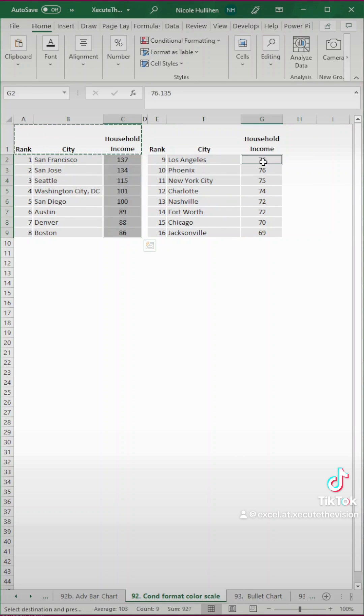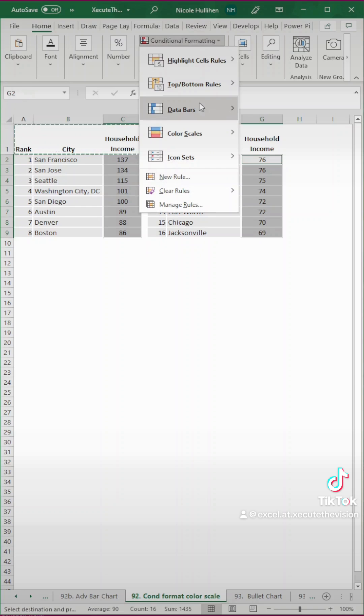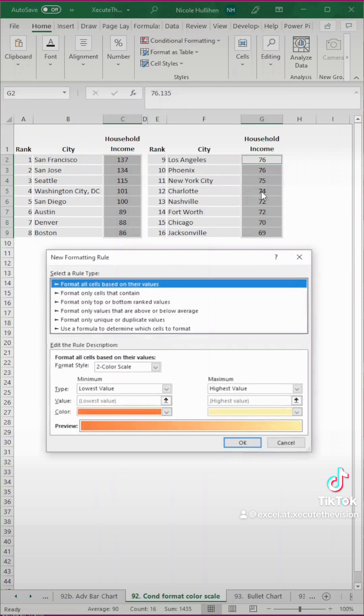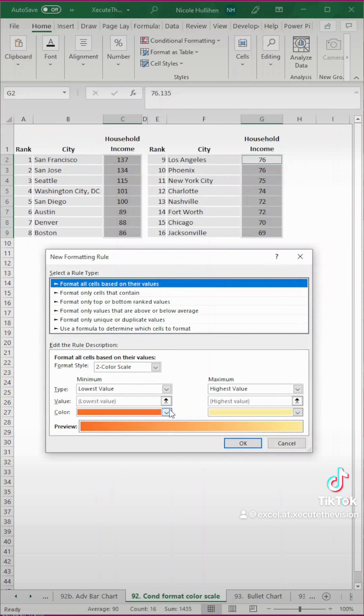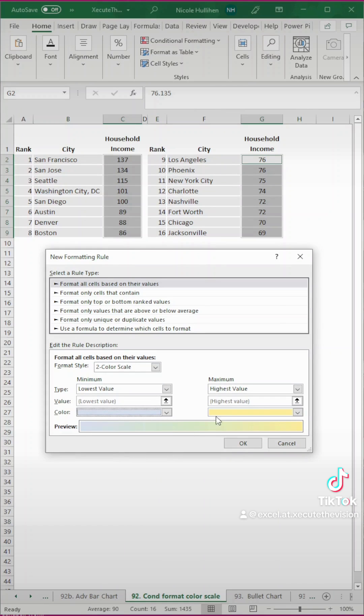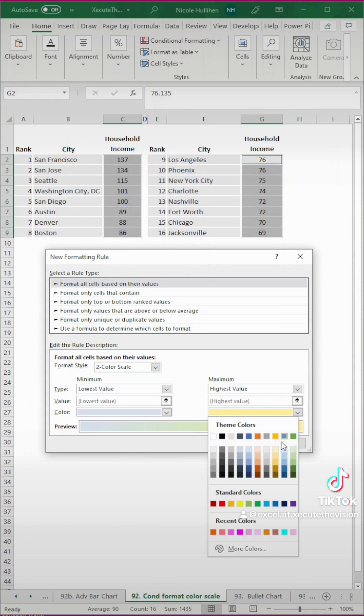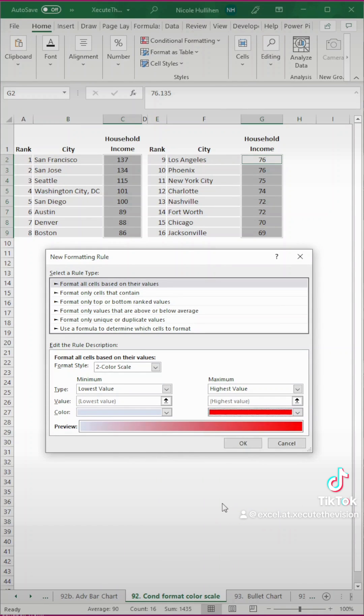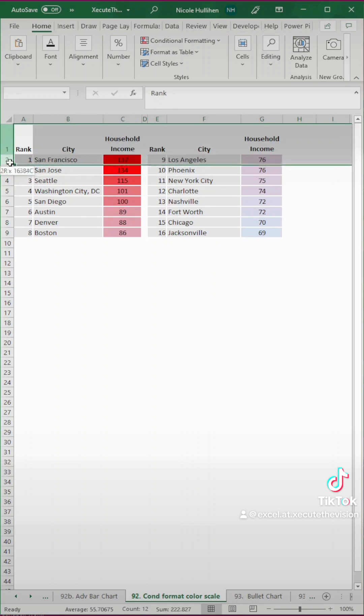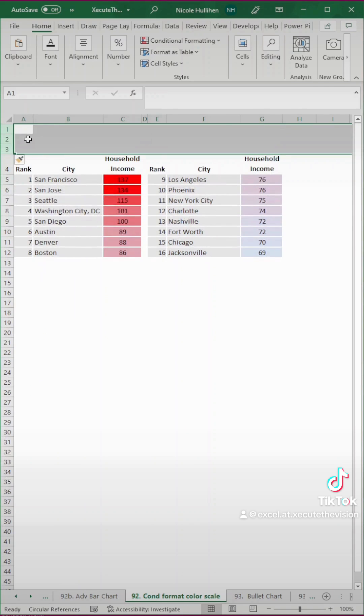Now what we want to do is select all of the cells. I'm pressing control when I select both columns, and go up to conditional formatting and color scales and a new rule. Our minimum is going to be an icy blue, and the maximum is going to be a bright red. Hit okay, and there you go.